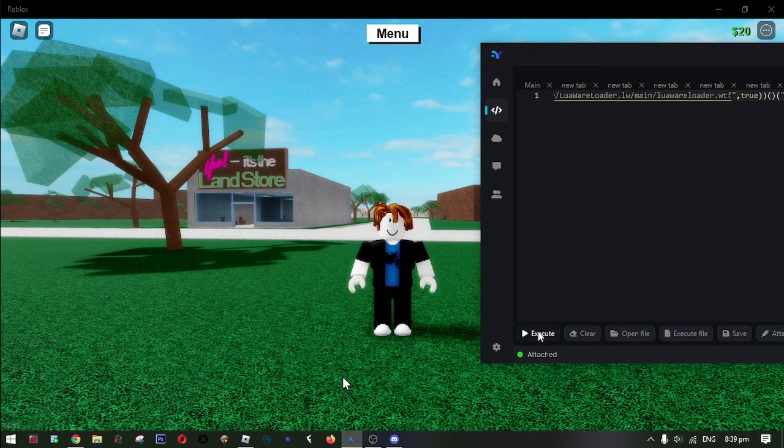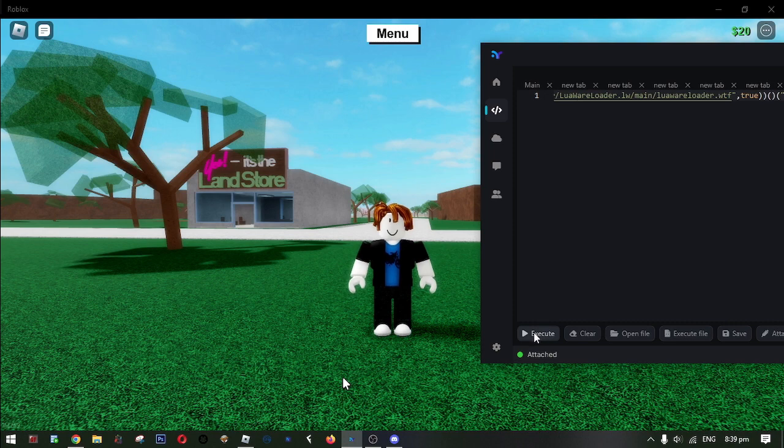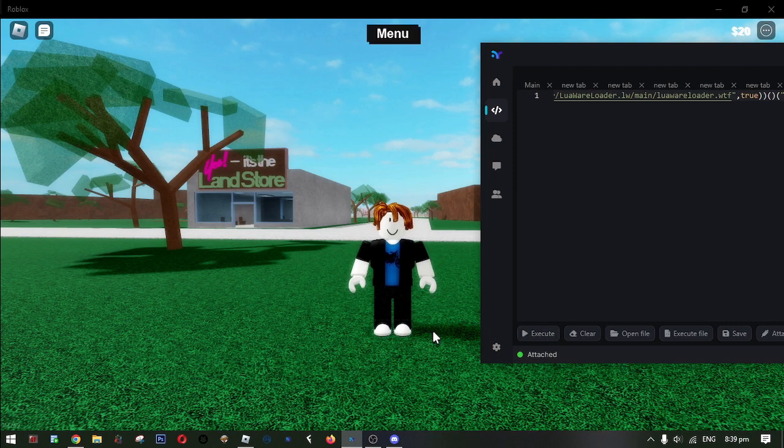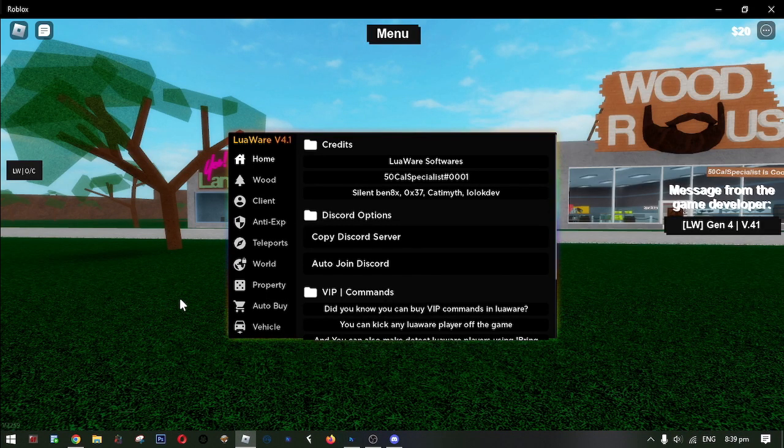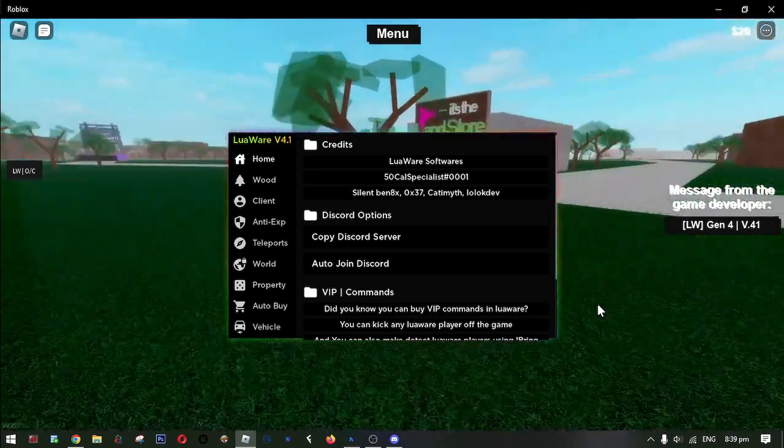And then hit execute. And then here it is. The LuaWare GUI.